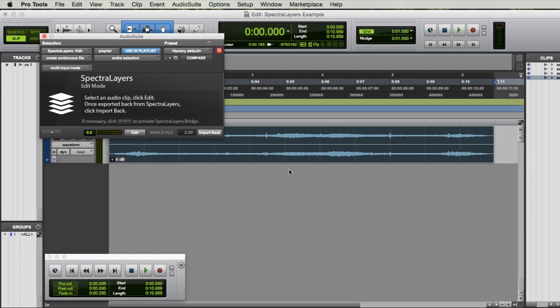We're back to Pro Tools. Finally, in Pro Tools, click Import Back, and the modifications from Spectral Layers will be merged into your audio sample.